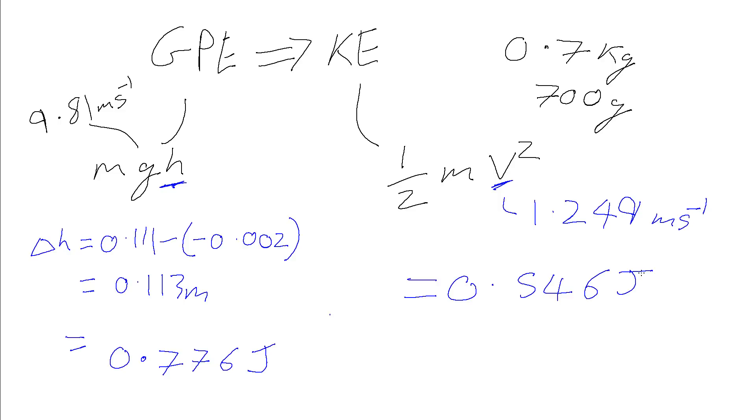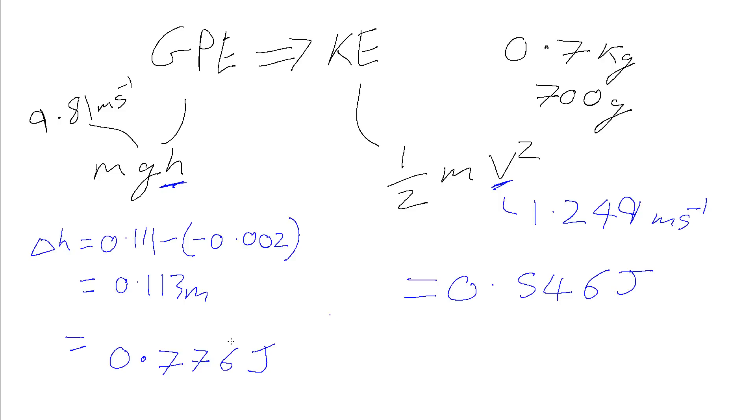Now the conservation of energy tells us that through any process energy cannot be created or destroyed, merely converted from one form to another. And so it's slightly puzzling that we see that we've lost 0.776 joules of gravitational potential energy, but the little trolley at the end of the experiment only has 0.546 joules of kinetic energy. And so there must be some of this energy. The difference between these two values, that's about 0.23 joules, has been lost against frictional forces.